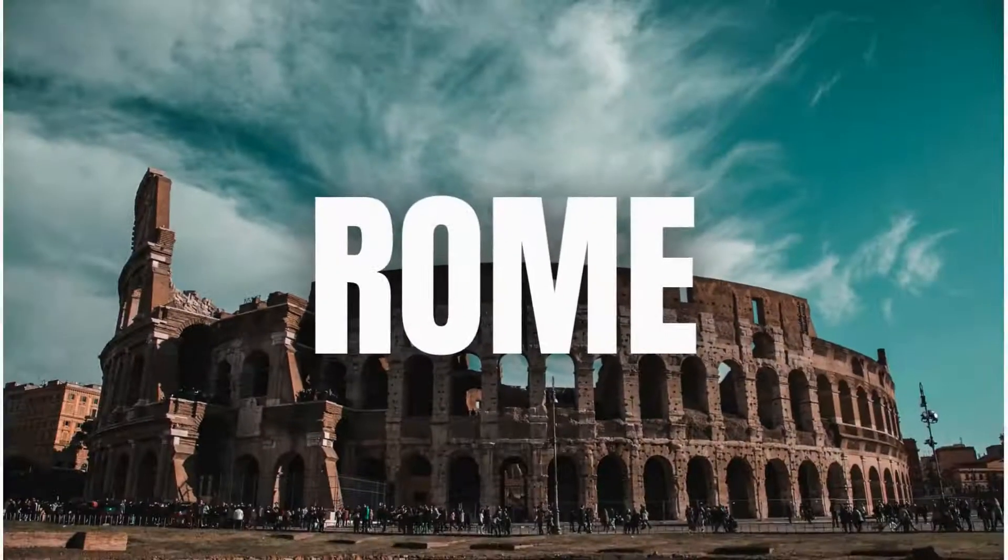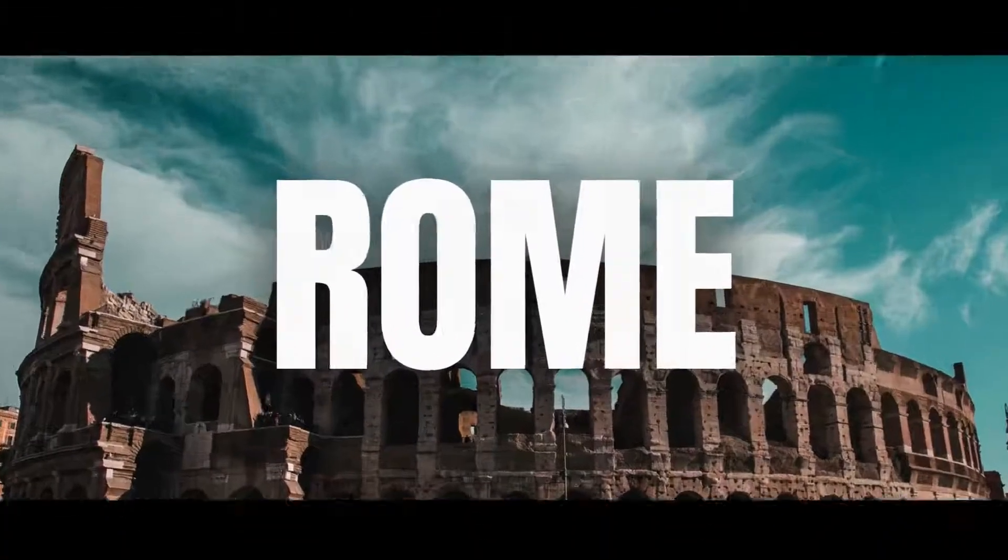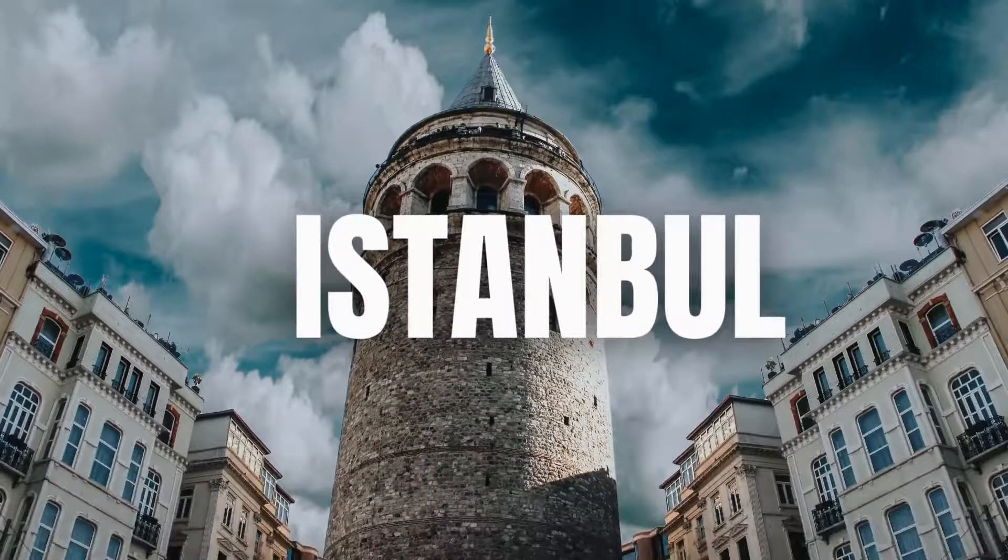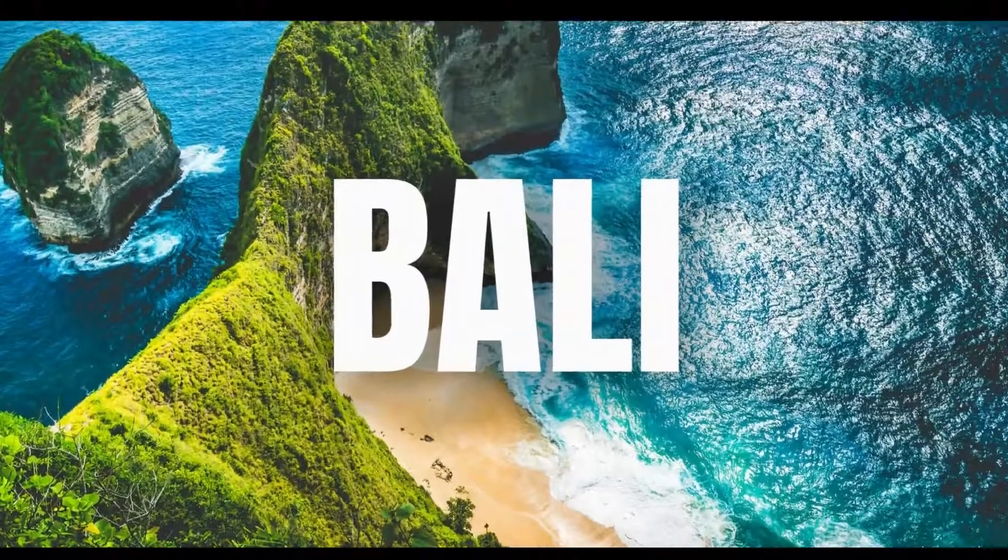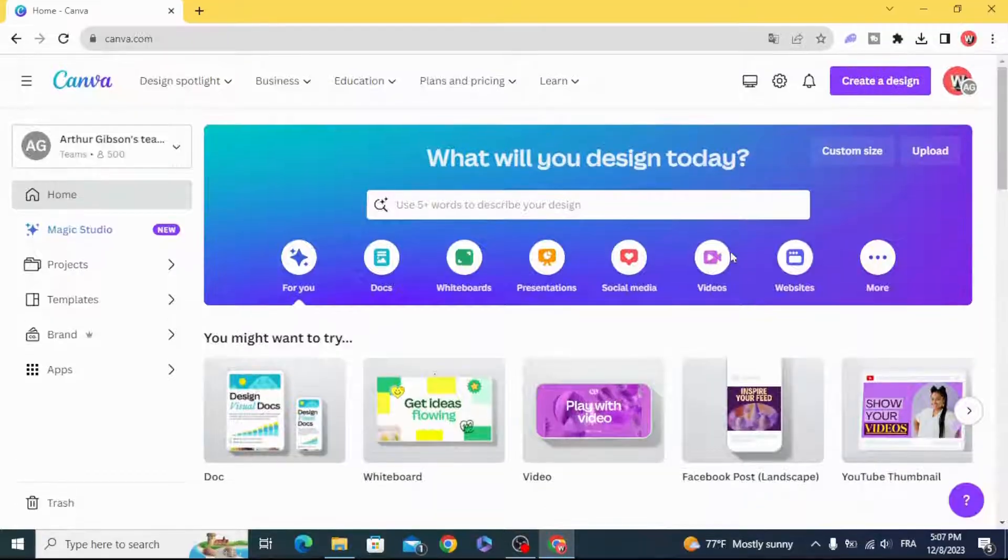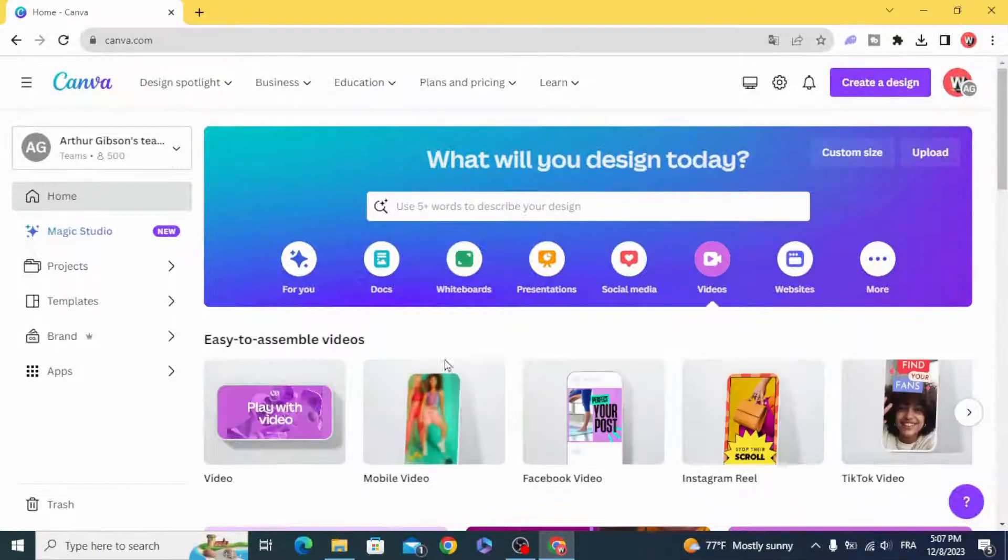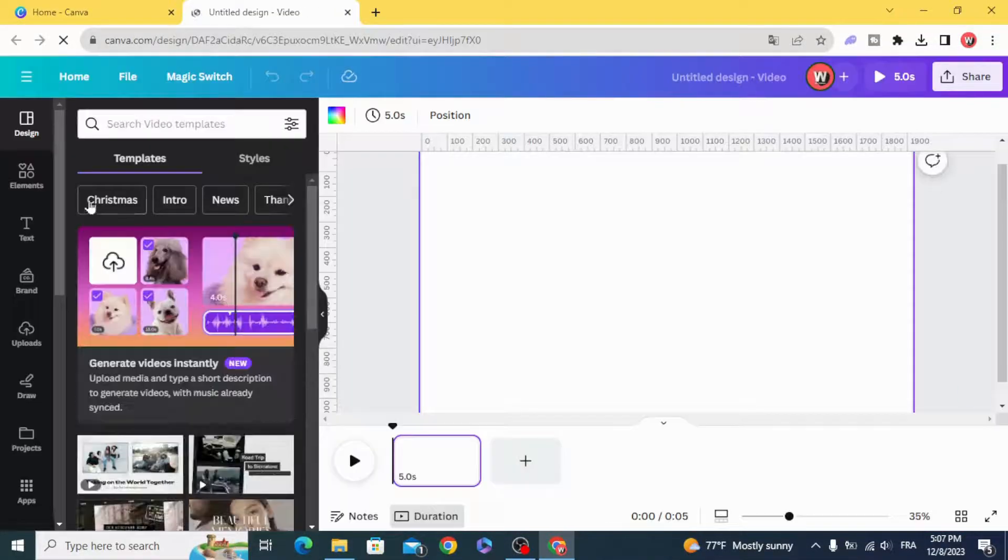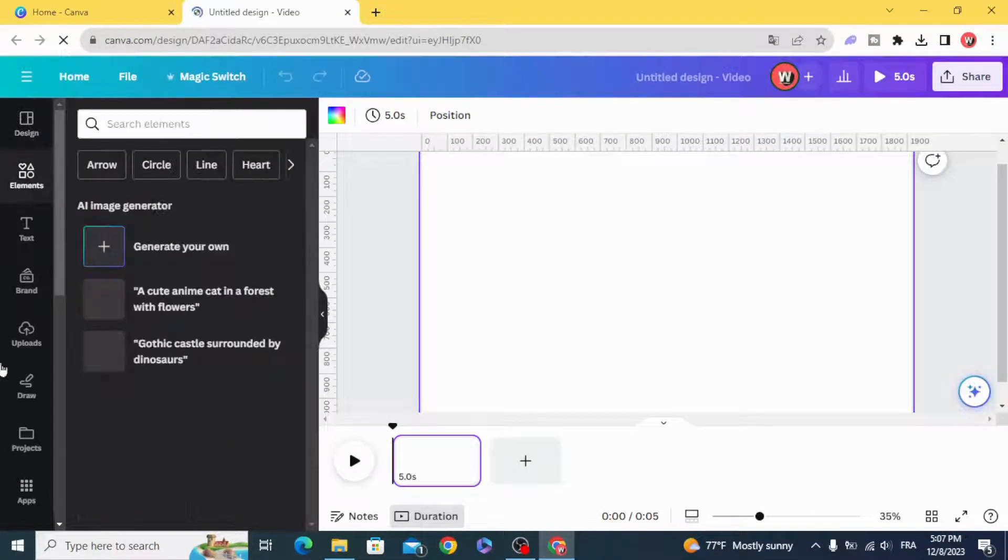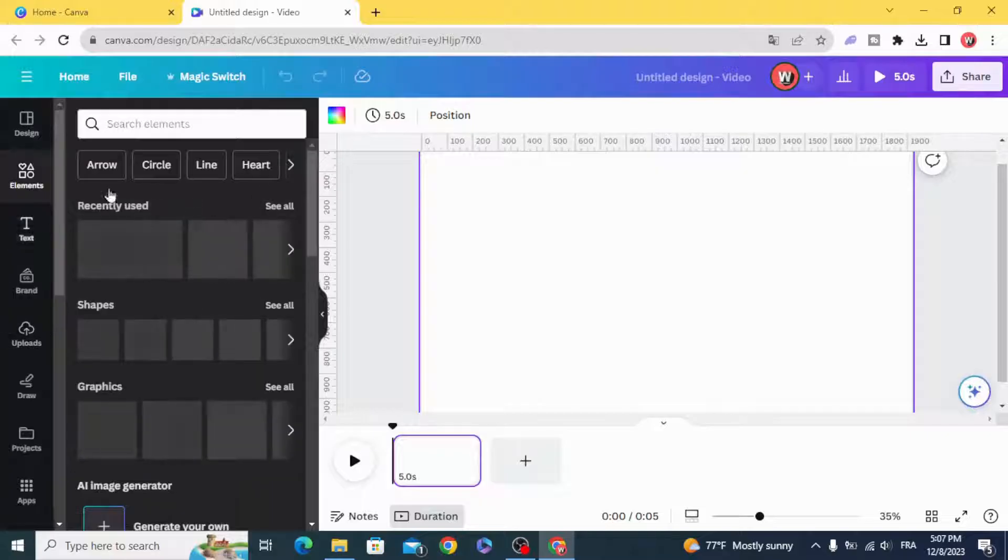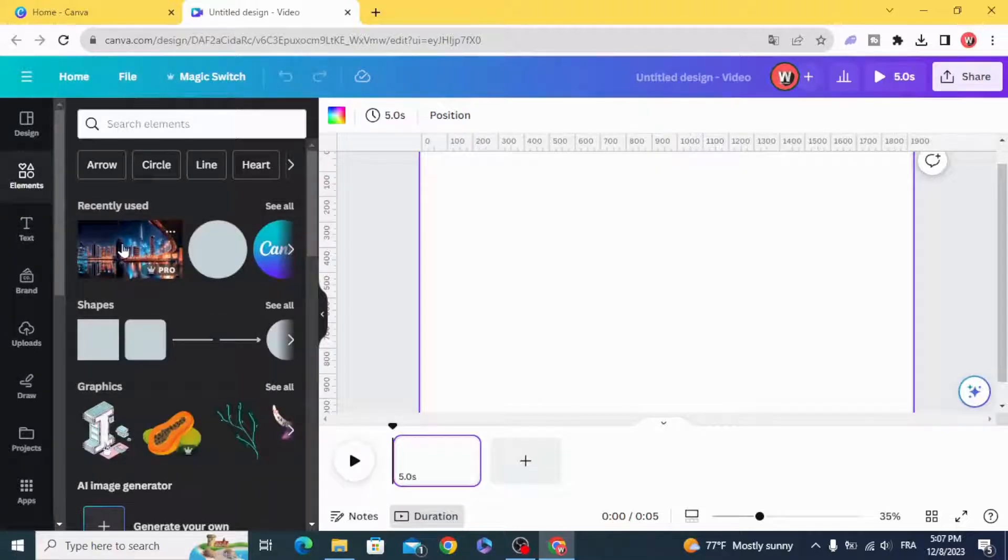Hello everyone, today I'm going to show you how to make this slideshow animation. Go to video project and use any photo you want. We are going to use this one.